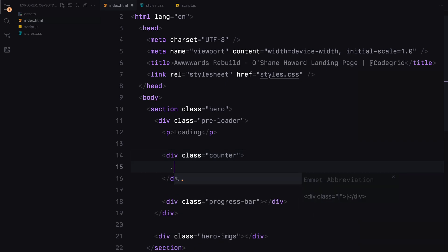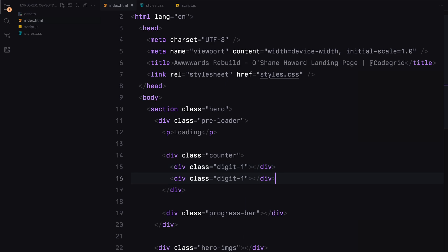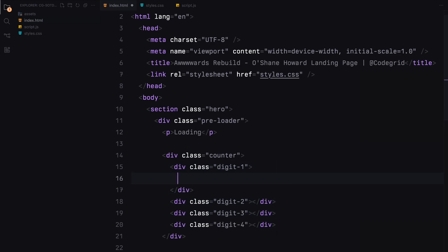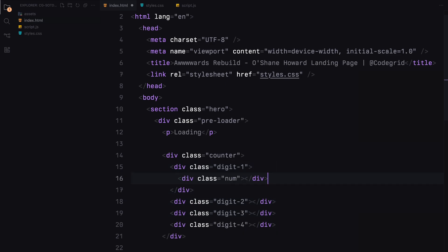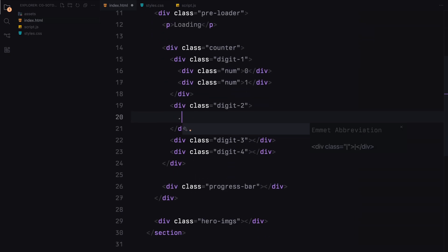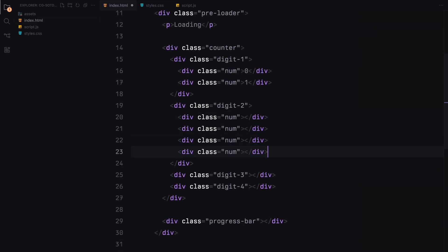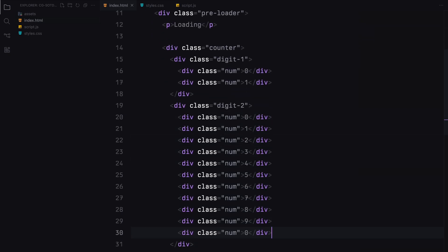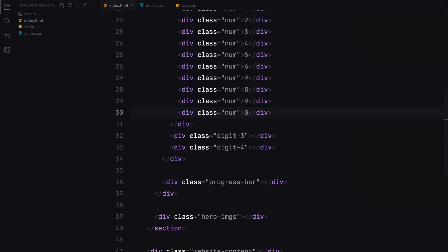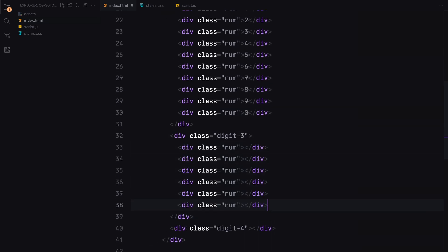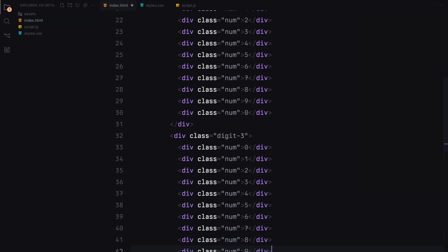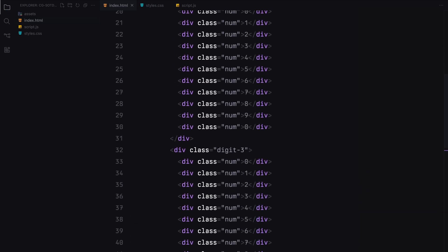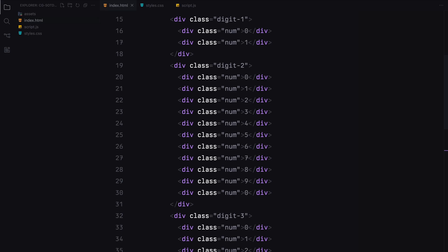We'll further divide the counter into four digits. The first digit will only have zero and one. The second digit will have zero to nine and then zero again, which will be the middle number of the counter. The third digit will also have numbers from 0 to 9, but we'll append more after each increment of 10 using JavaScript. The last digit won't be a number, but the percentage sign.